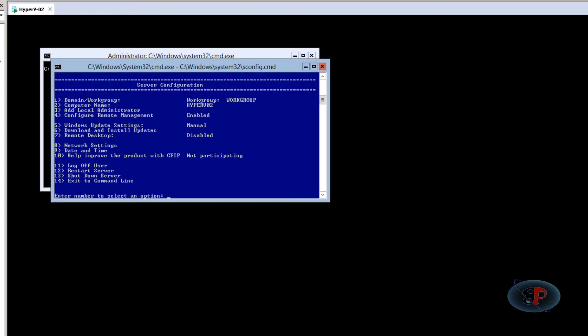All right. So the server has rebooted successfully and I have logged back in. Now I'm going to show you how to join this hyper V core server to the domain.